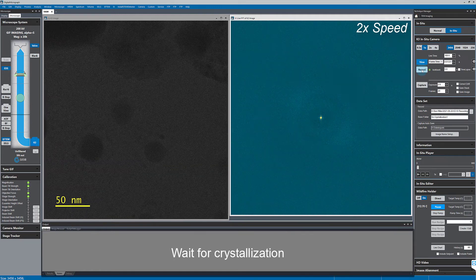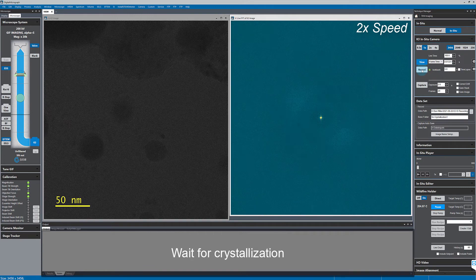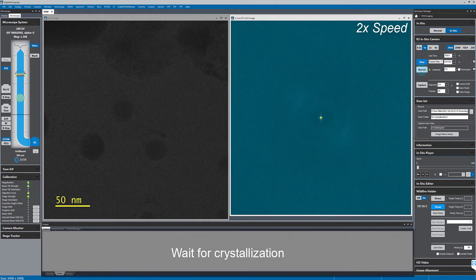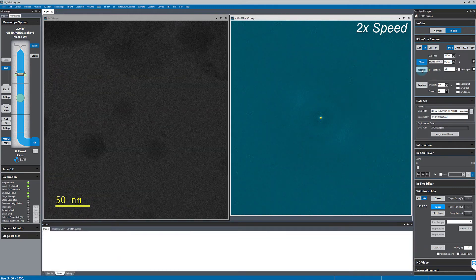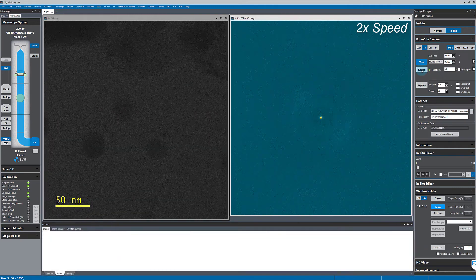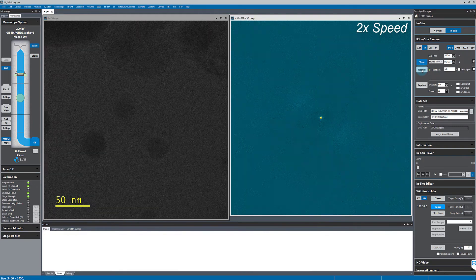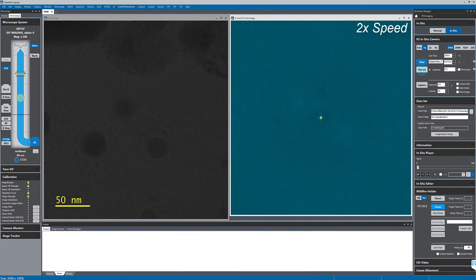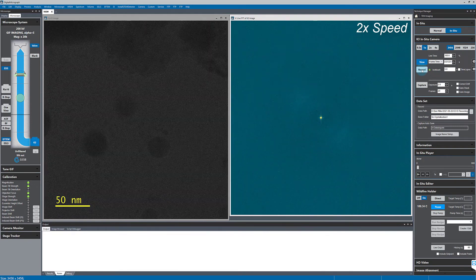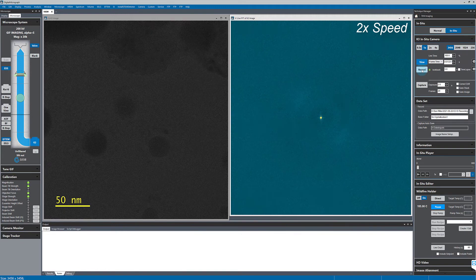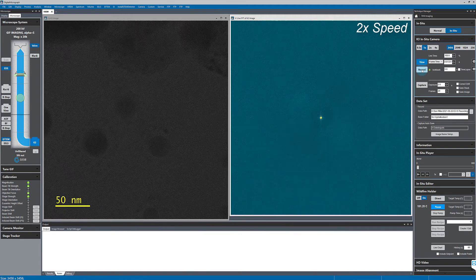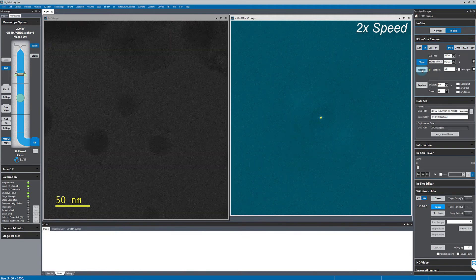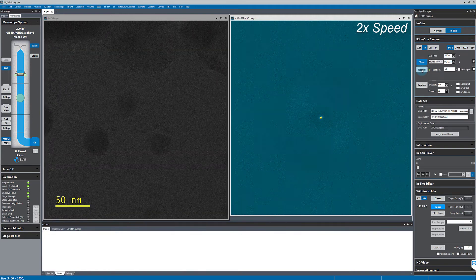But right when the tin crystallizes, I'm going to hit record. And because we have a look back buffer of five seconds, even though I pressed record after the crystallization happened, we'll still capture that moment of crystallization in the data set.